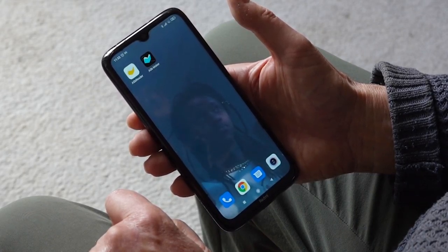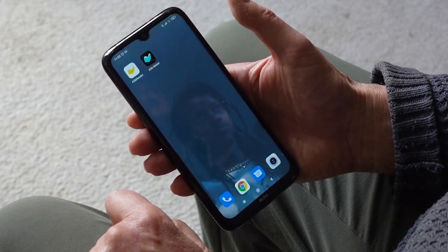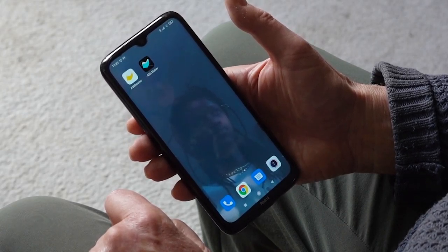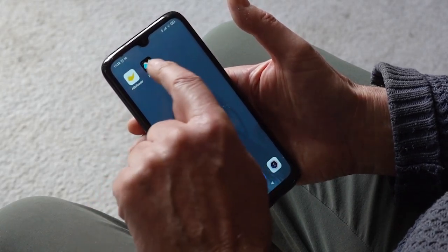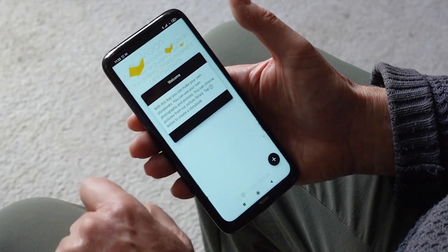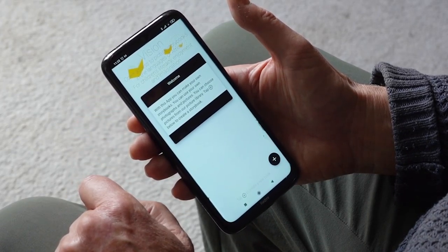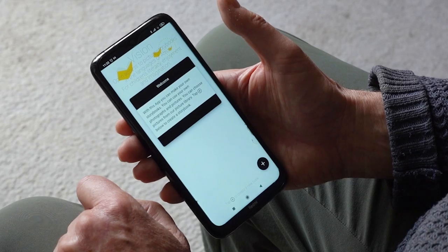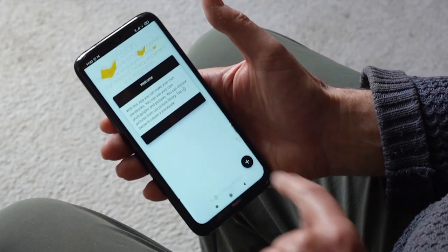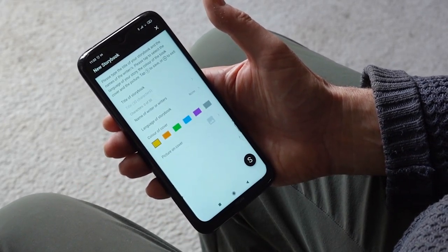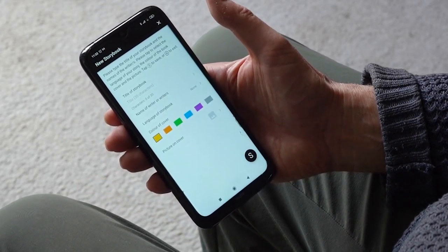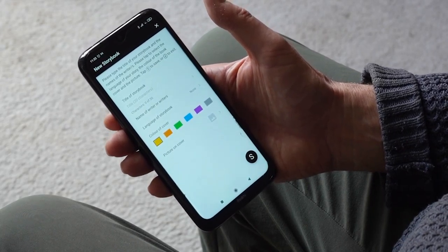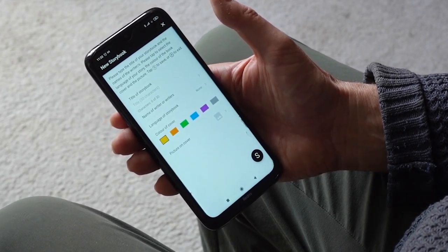First, go to the Play Store and download the Maker app onto your device. Once you have downloaded it, open the app. The app works without an internet connection. Click on the plus to start. You will see that the app shows new storybook and the instructions which you can read.